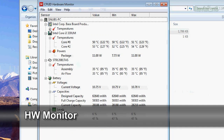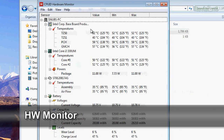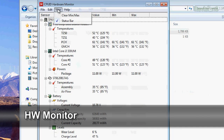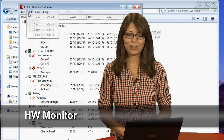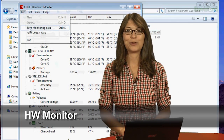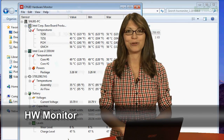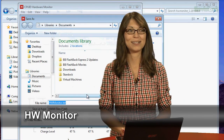HW Monitor lets you view voltages, temperatures, and fan speeds. This tool will show you the minimum and maximum temperatures, and you can save your data for future use. And looking at mine, it's no wonder my computer always overheats.